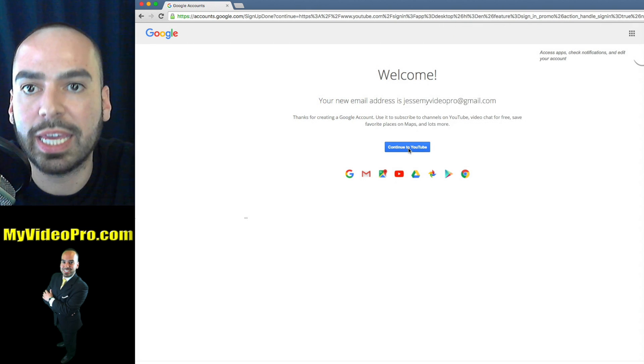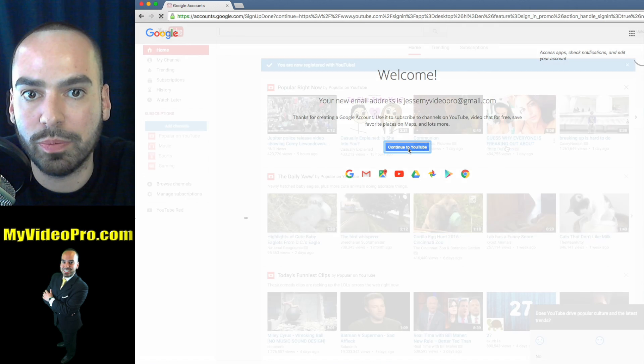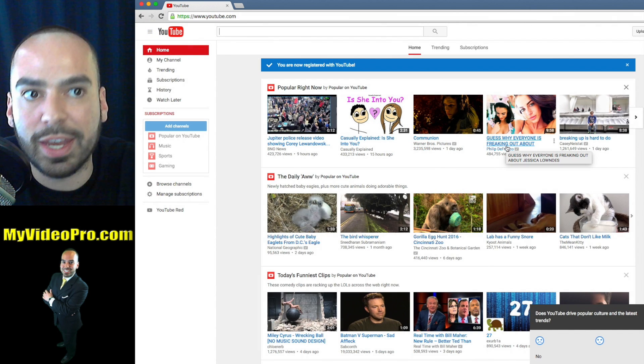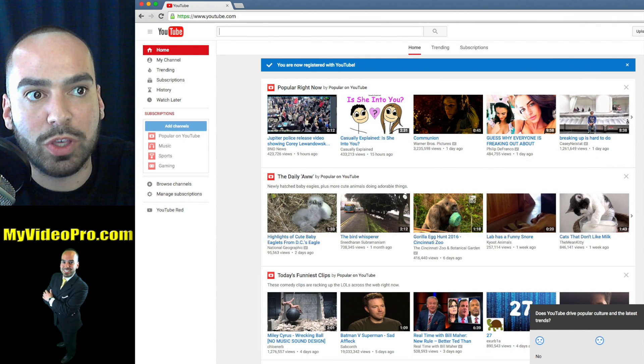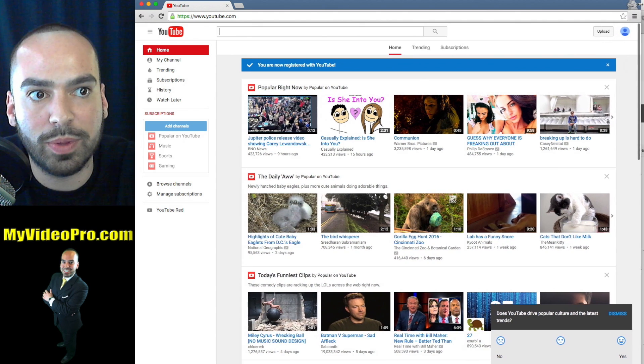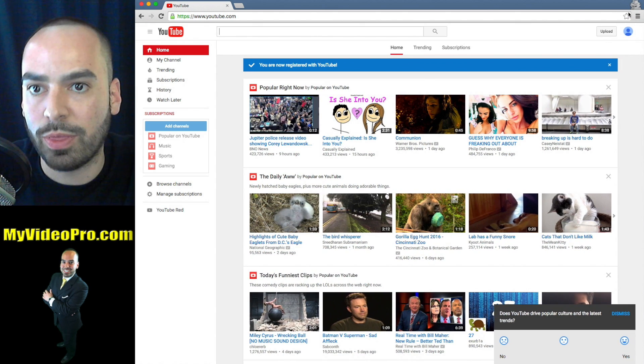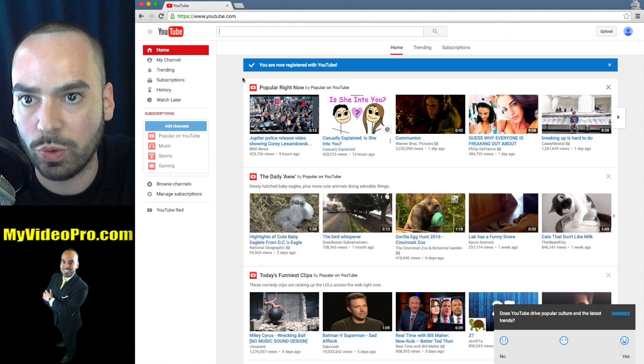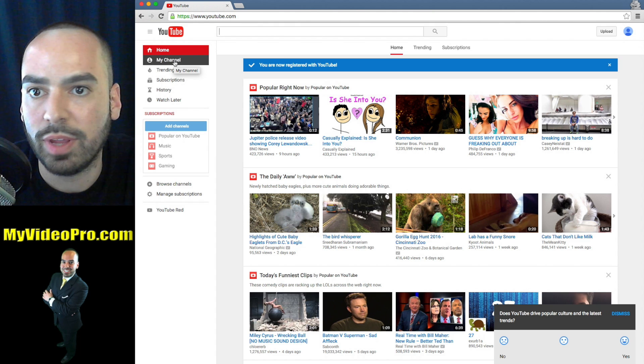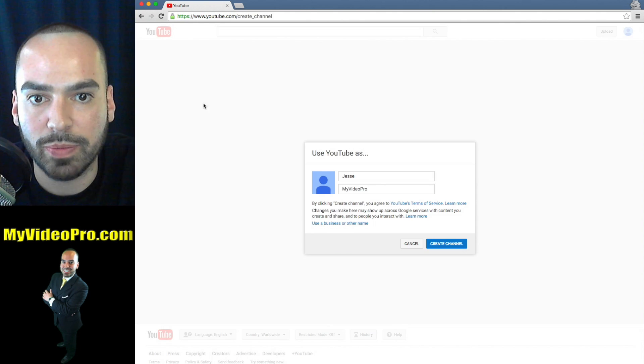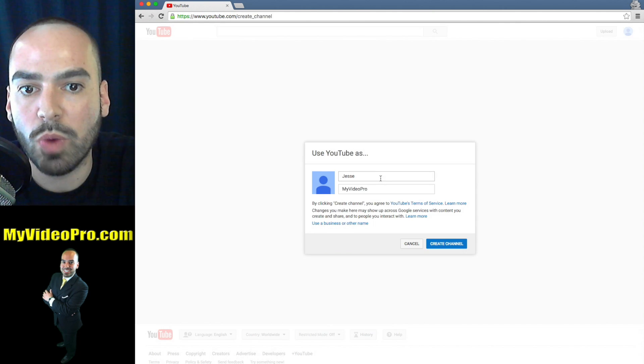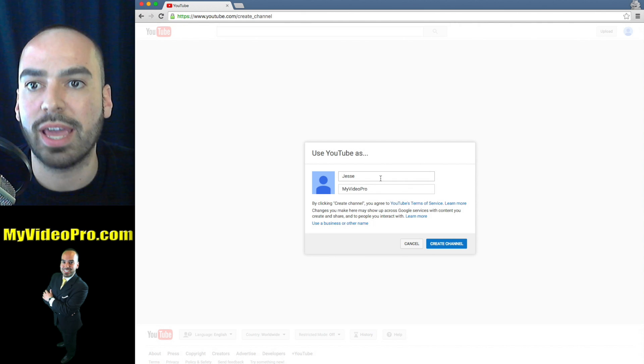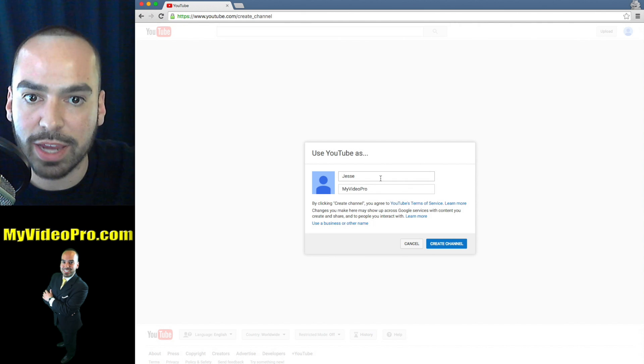What you're gonna do is click continue to YouTube. Wonderful! Now you have a YouTube account and the first thing that you're going to do is go here on the left and click my channel.